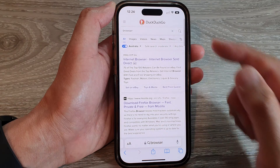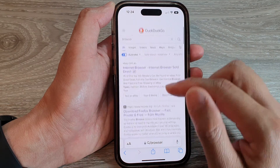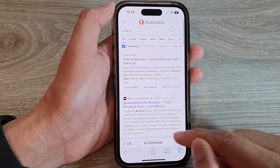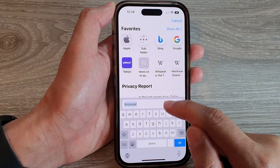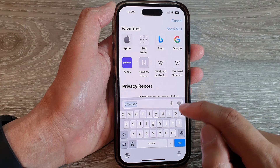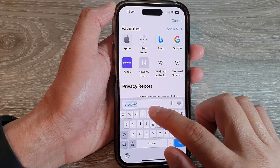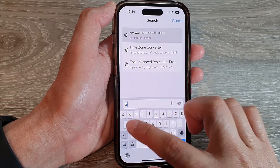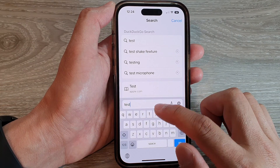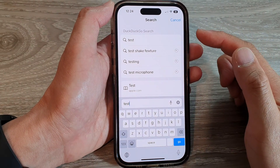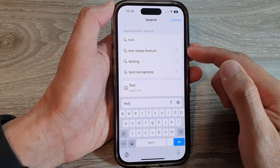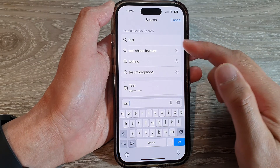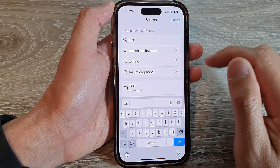Now if you open up the search engine and go to the search text field, you can put in some keyword and it will provide you with some suggestions that you can use.